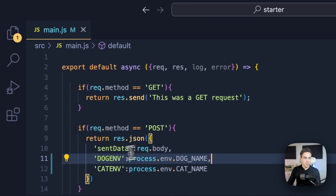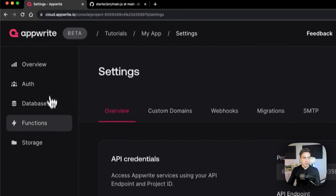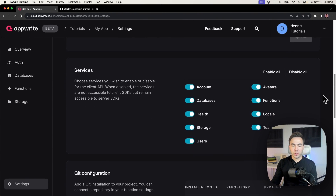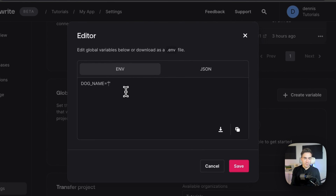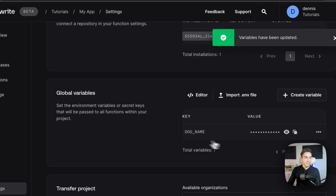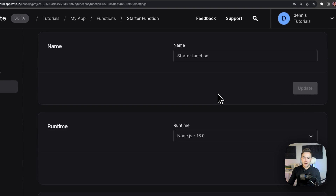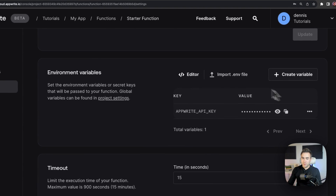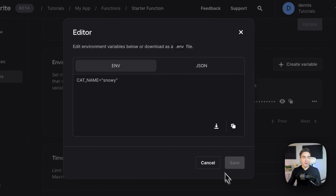Let's go into our project. To set the project-level environment variable, we go to settings and scroll down — this is not in the function, it's in the project. We go to global variables, click editor, and set DOG_NAME to 'rocky.' For the function-level environment variable, we go to starter function settings, open the editor, and set CAT_NAME to 'snowy.' We use different names like that just to differentiate them.